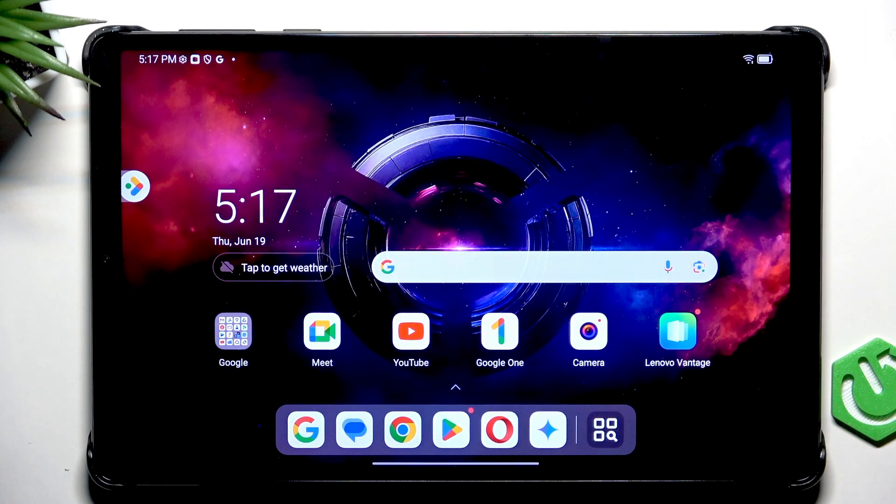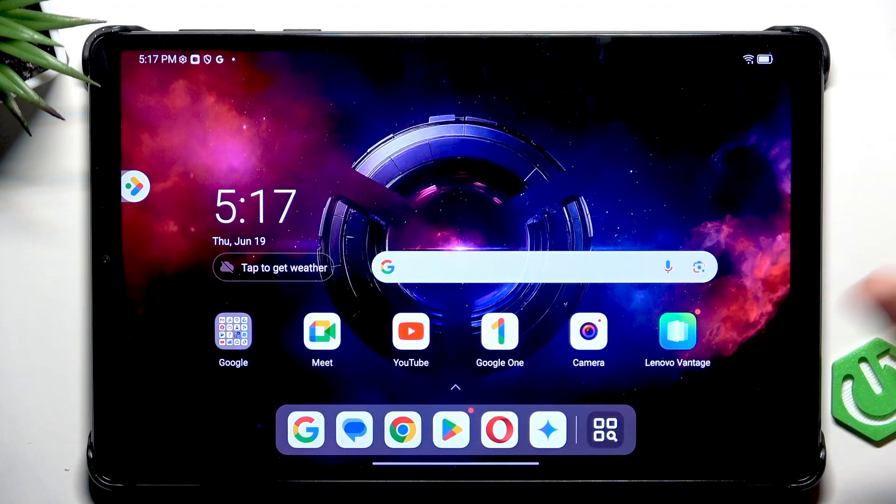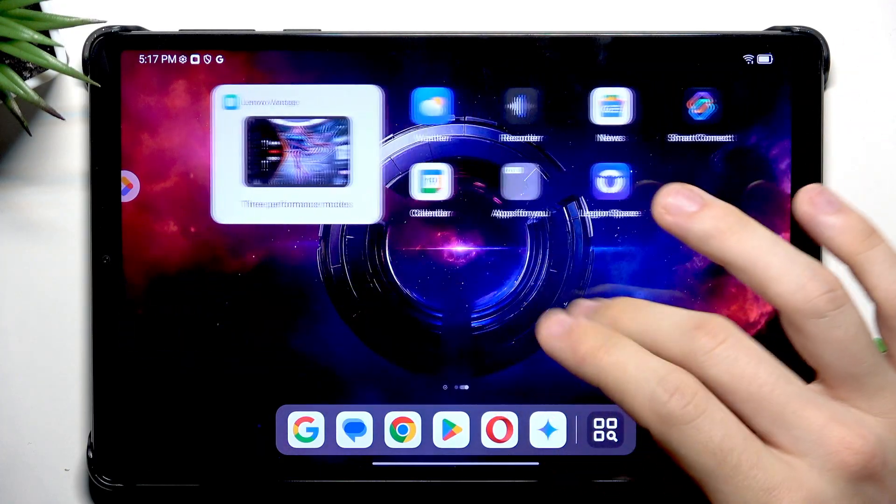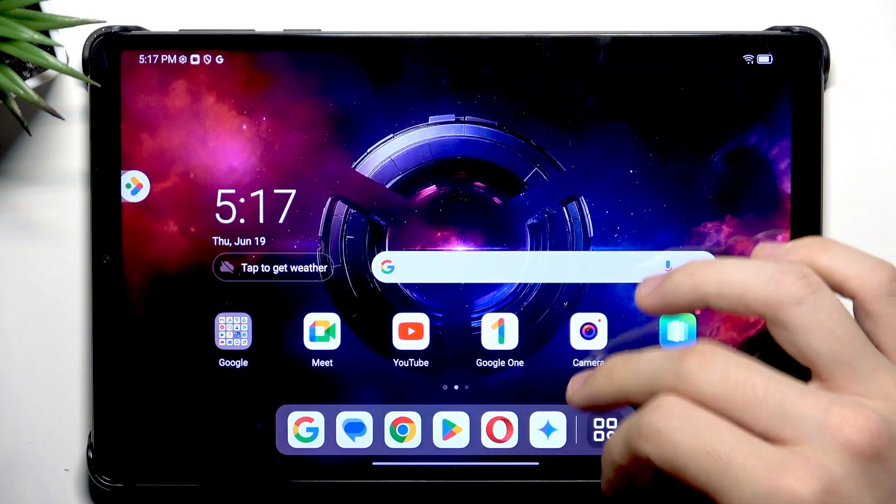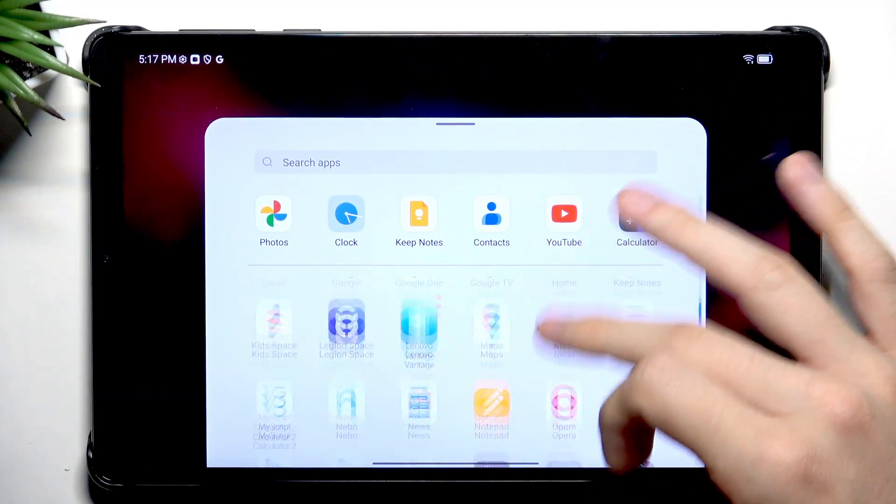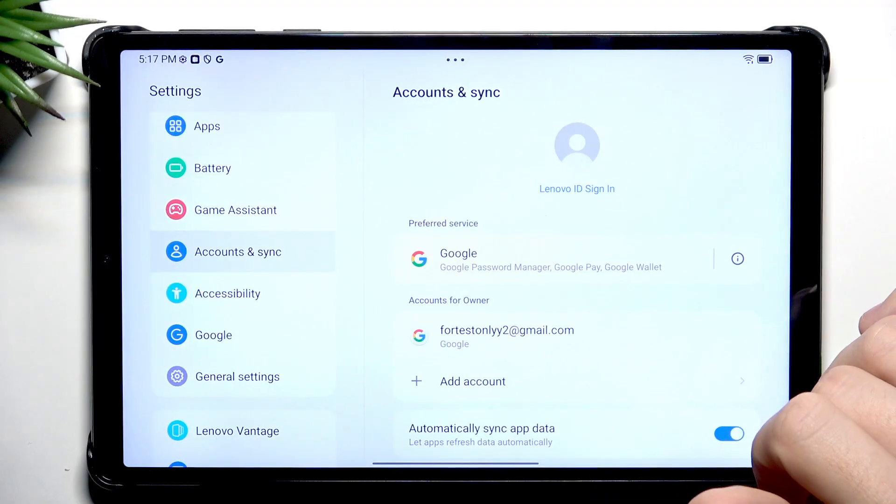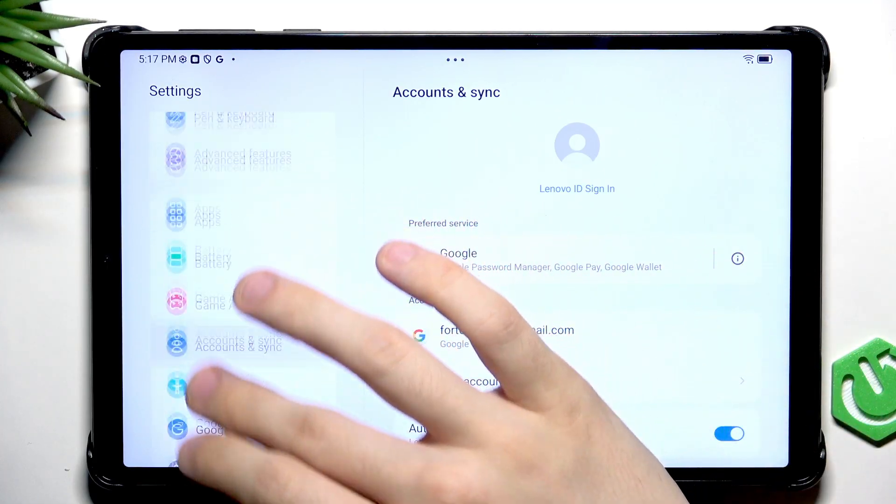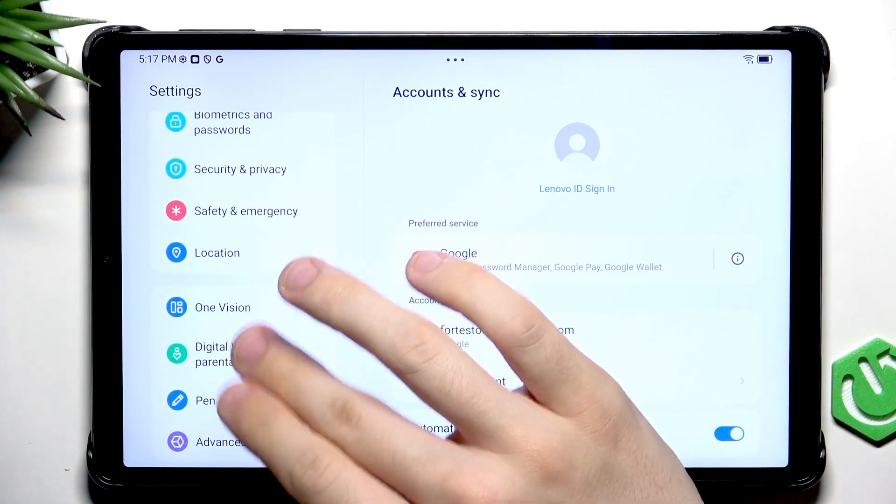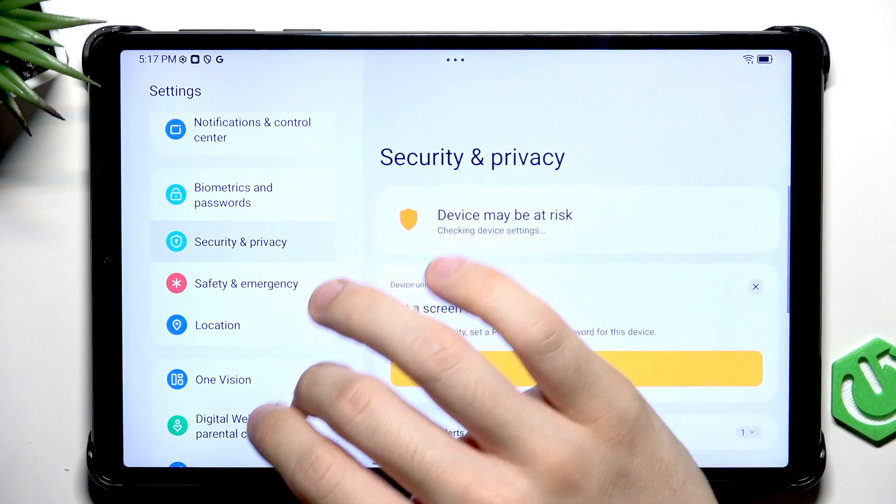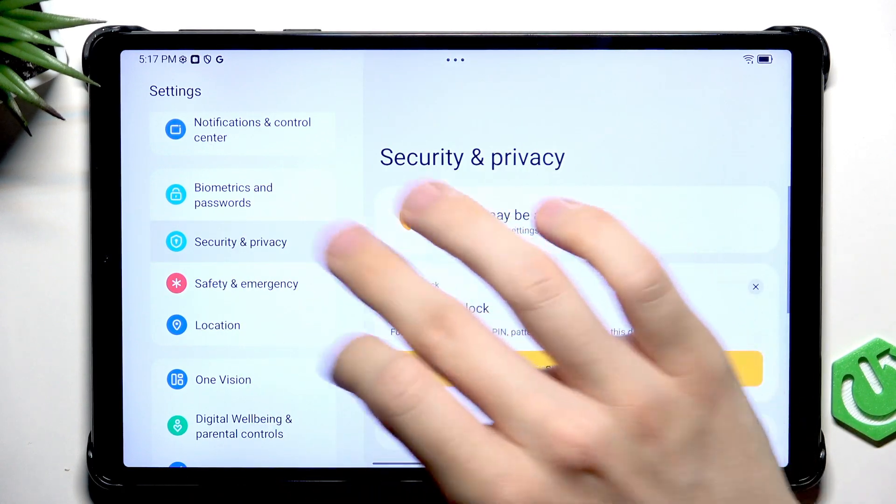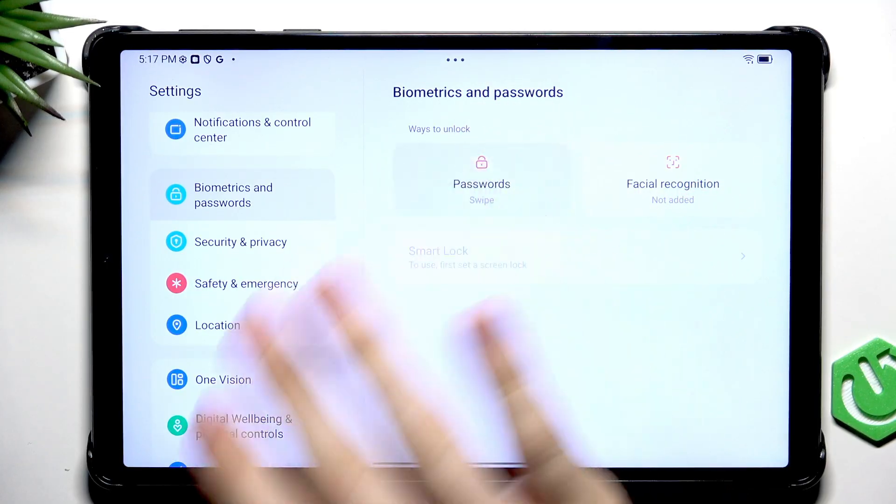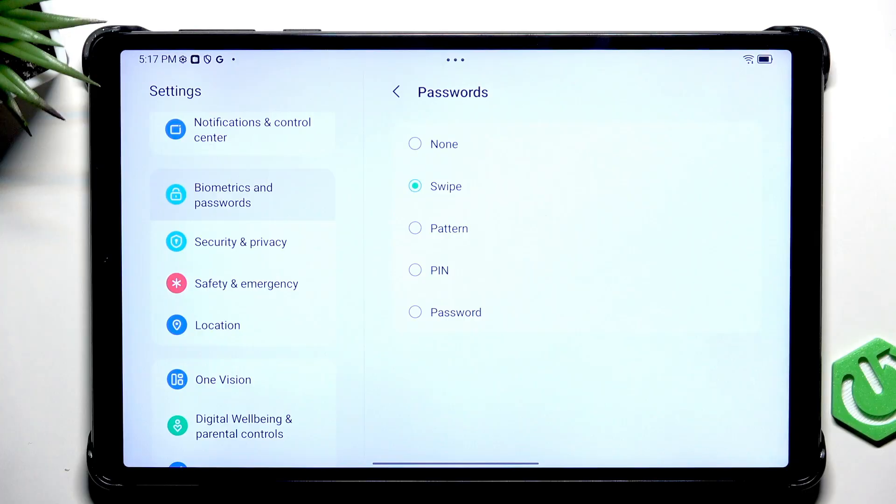Now let's go to another step. In the process of the update, we can do anything on the tablet. So let's go to the settings and set up our screen lock. Here you'll just need to go to Security and Privacy or Biometrics and Passwords. Then go to Passwords and if it's set to None, set it to a pattern, PIN or Password.